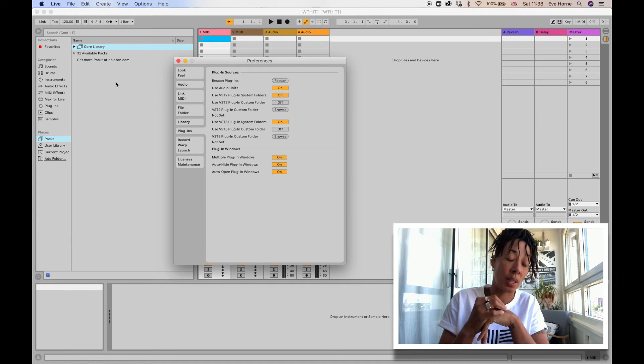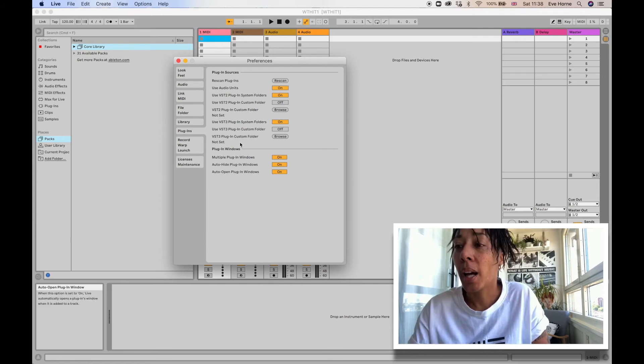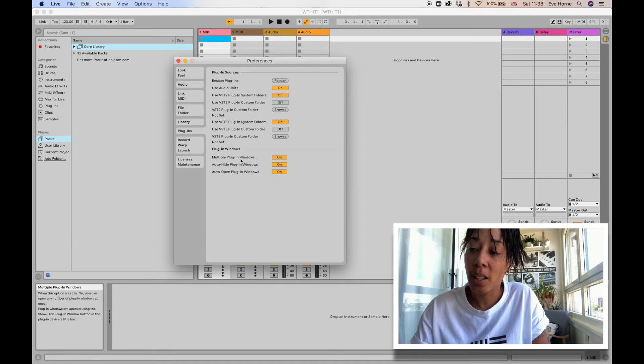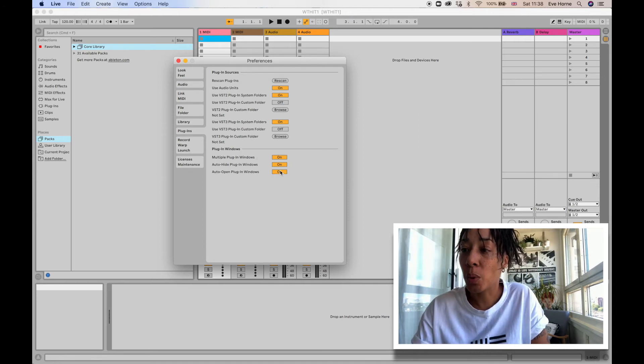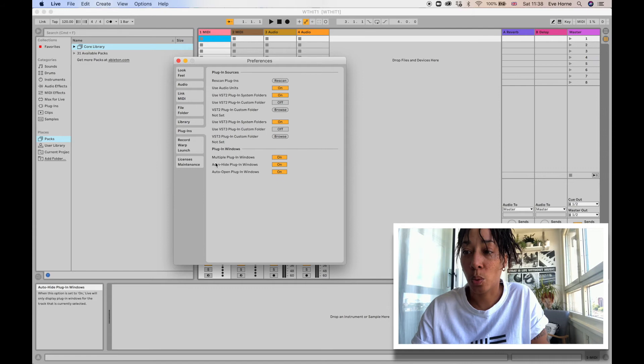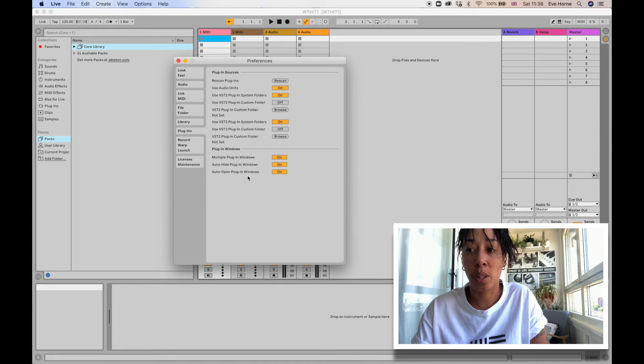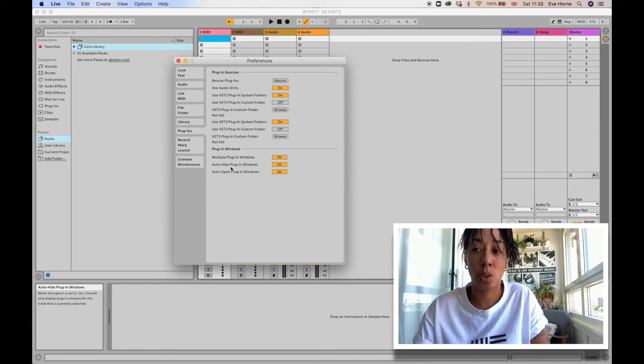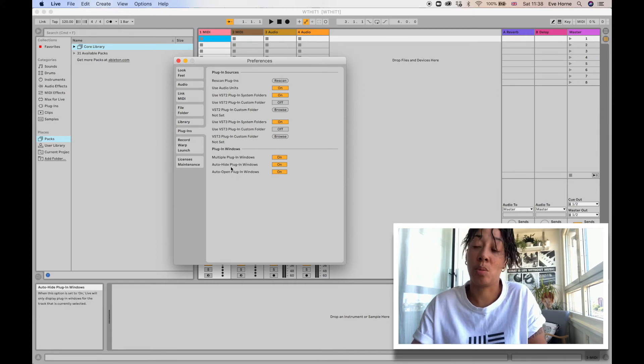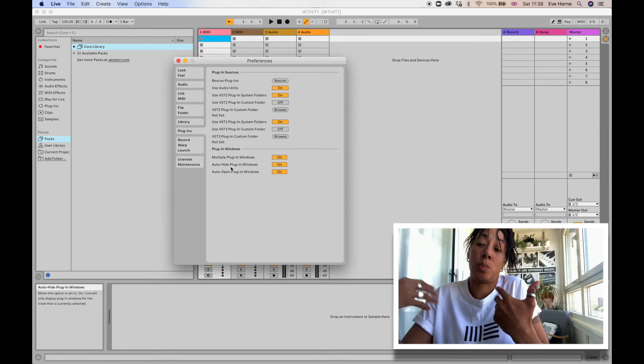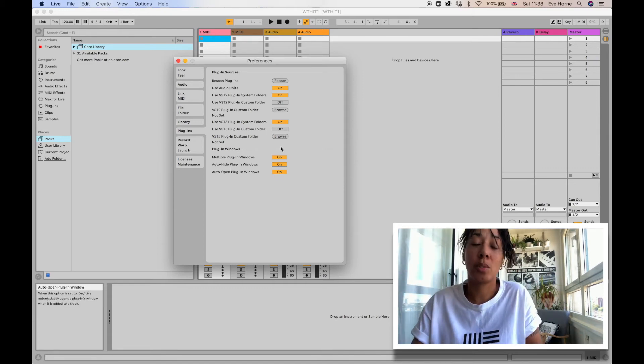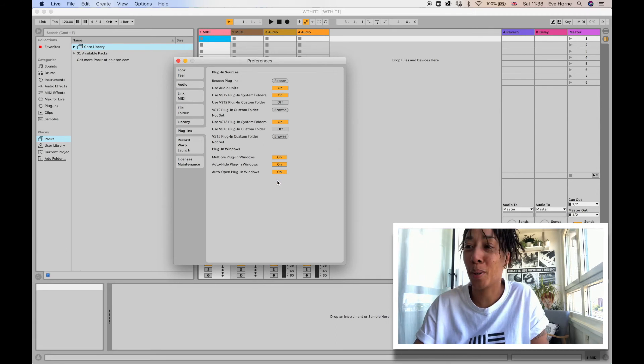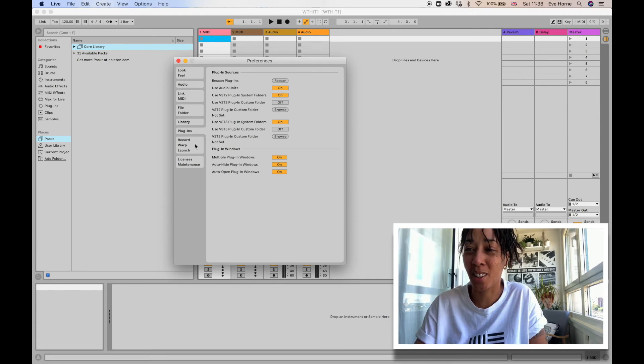And down here you've got your Plugin Windows. You would obviously have all of them on so that you can—well, you don't, I would, but you don't have to. But you have the choice here to have them on or off.